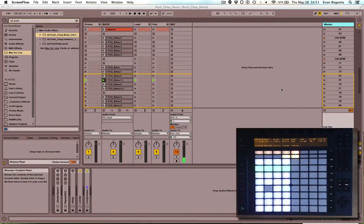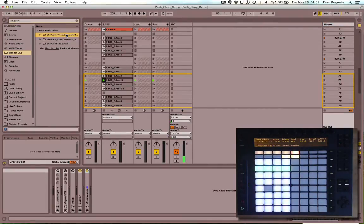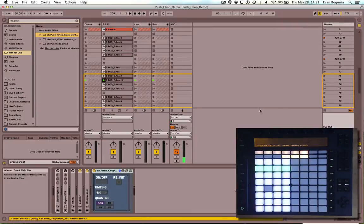It consists of two devices: the brain and the instances. First thing you'll want to do is drag a brain anywhere under your set. I'm going to put it onto my master track.